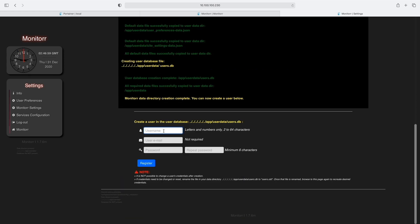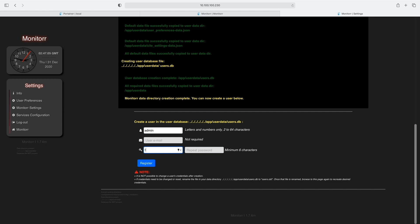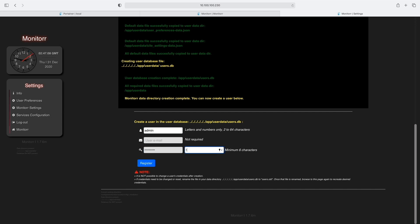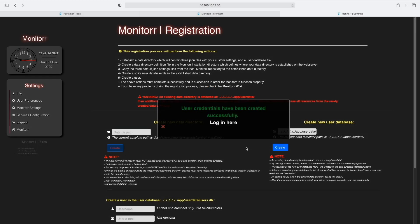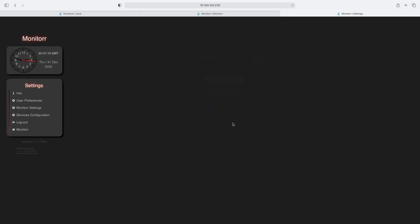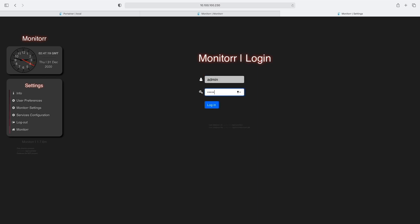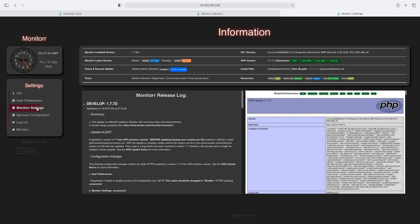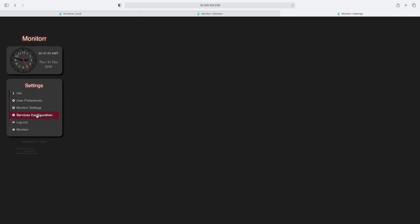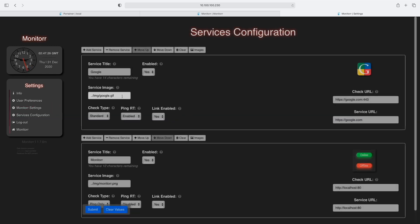You'll need to provide a username—email is not required—and a password. This is the admin console password. Once done, click Register, then click Login. Log in with the credentials you created, and you'll see the dashboard main landing page with the service settings.